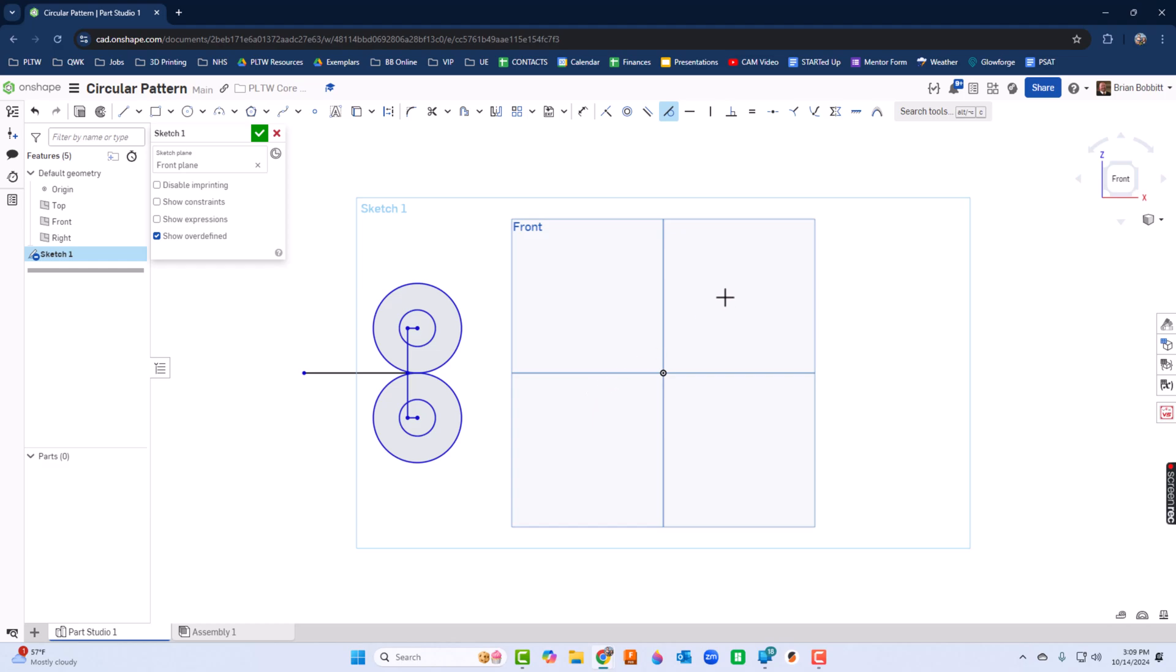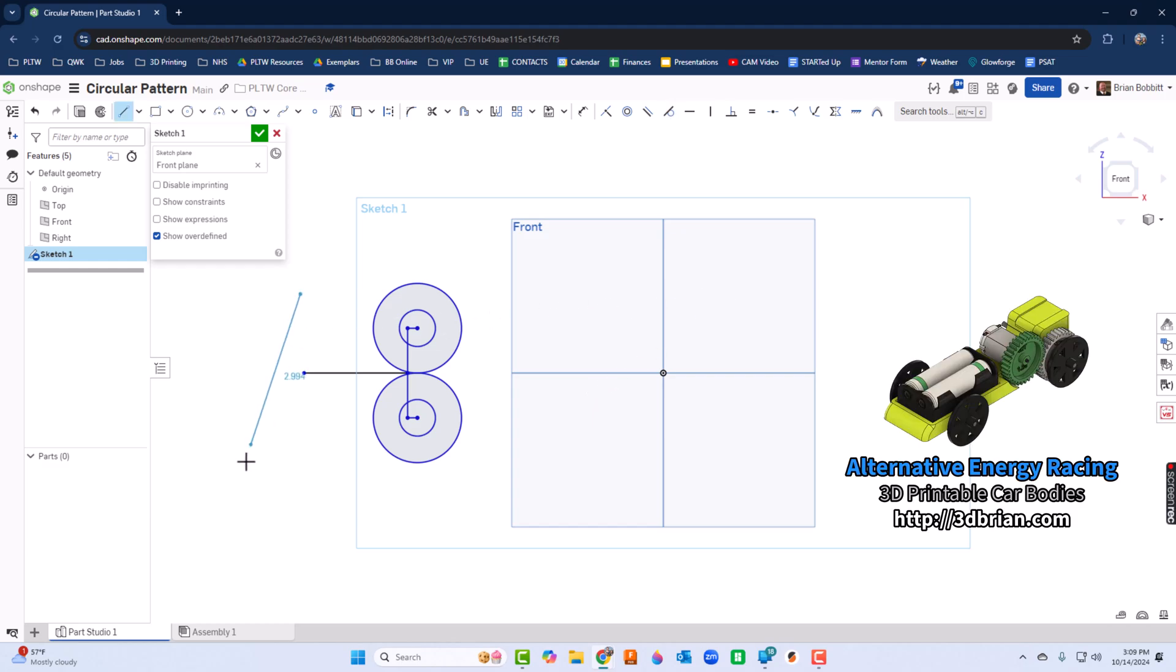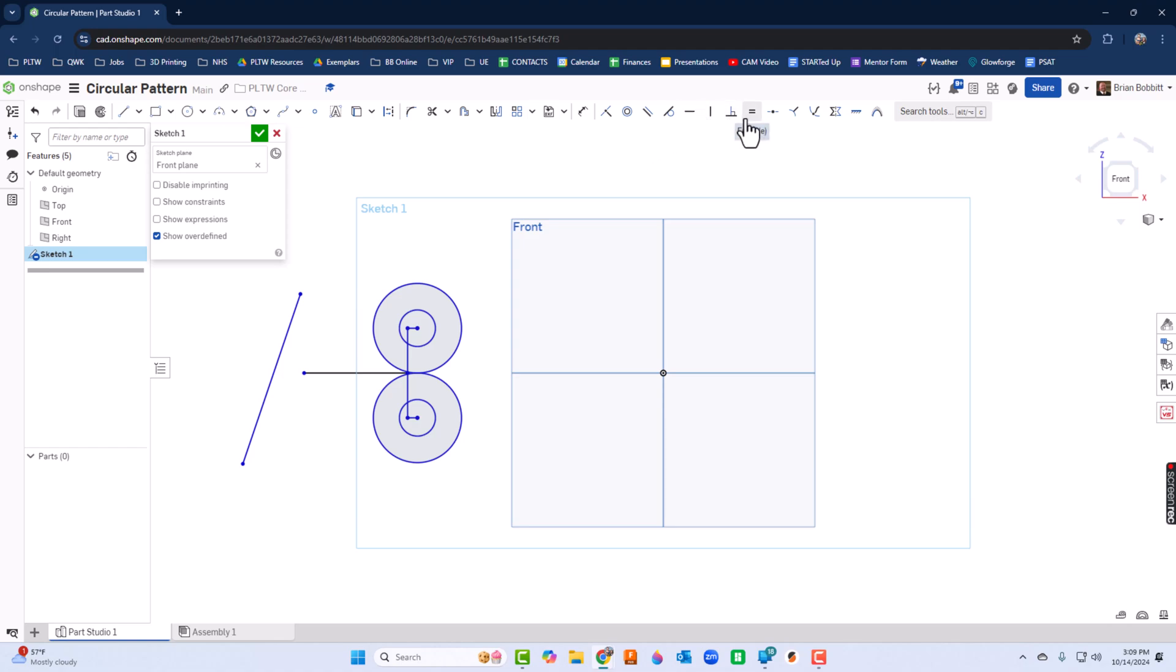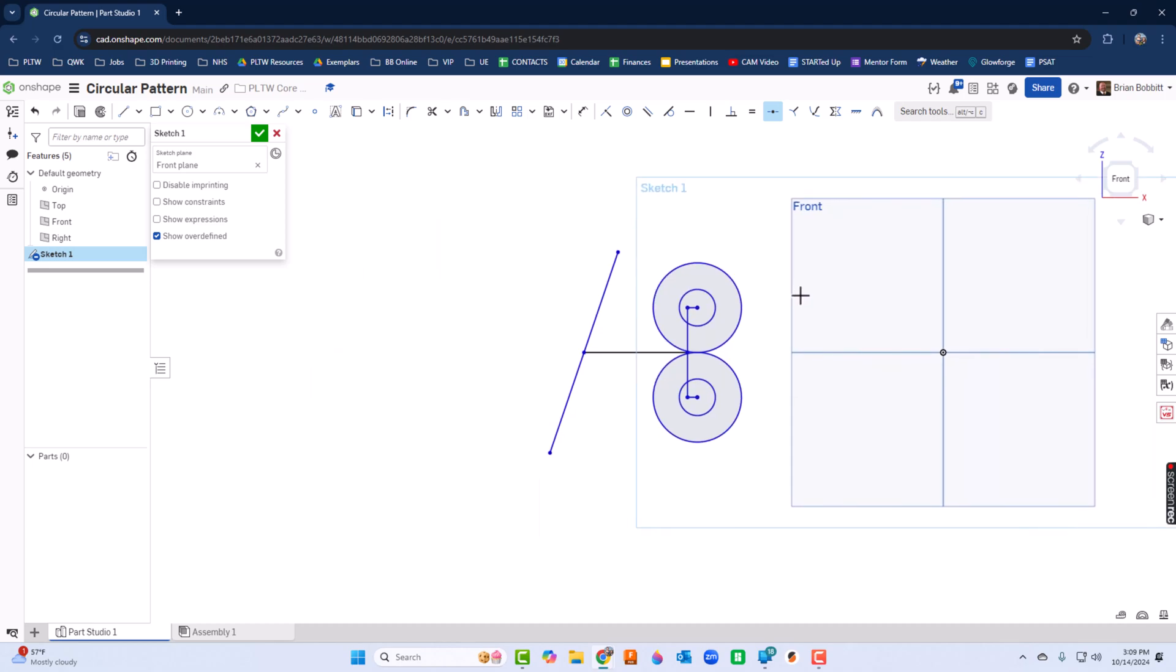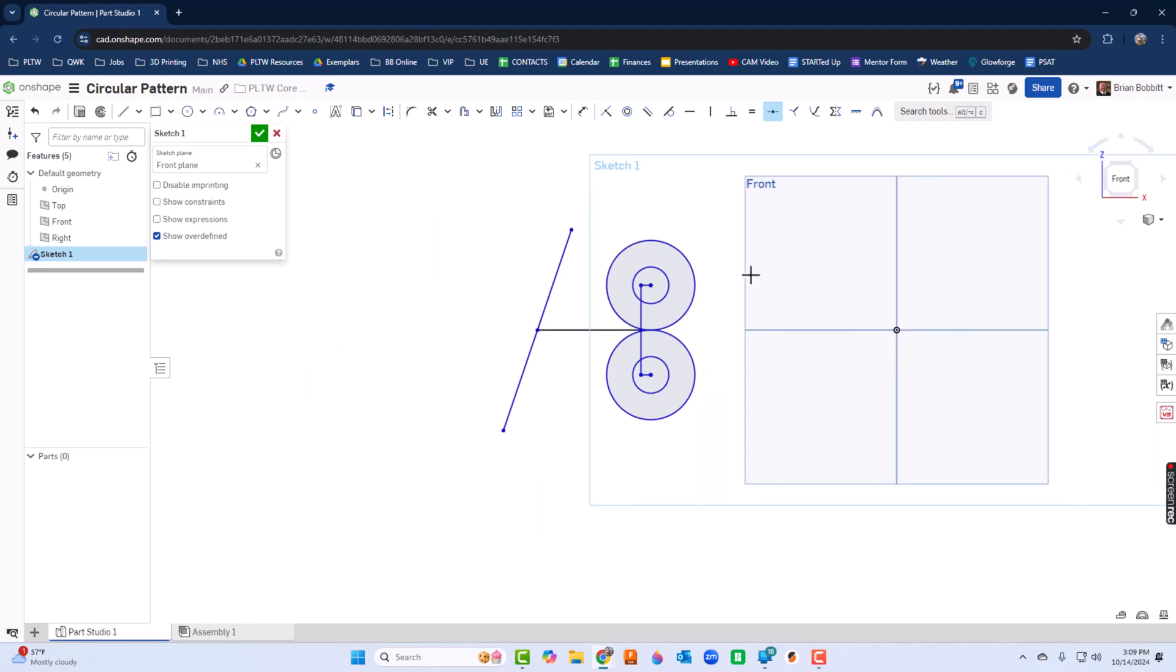Just to show you, I'll put a line out here. I'm going to use a midpoint constraint - this line and this line. Now notice I might want those to be perpendicular.